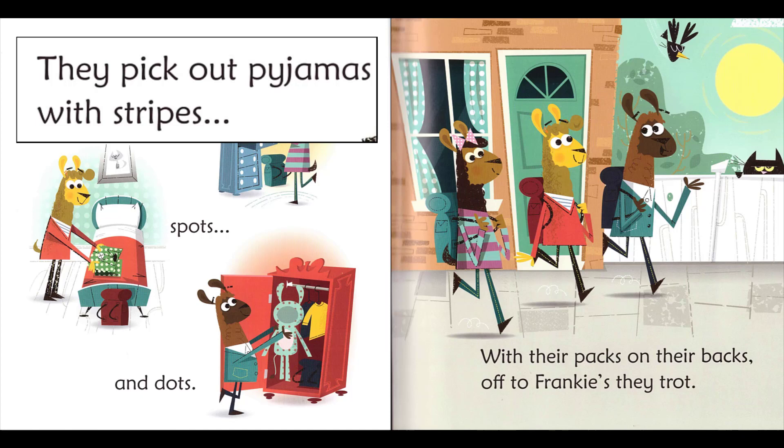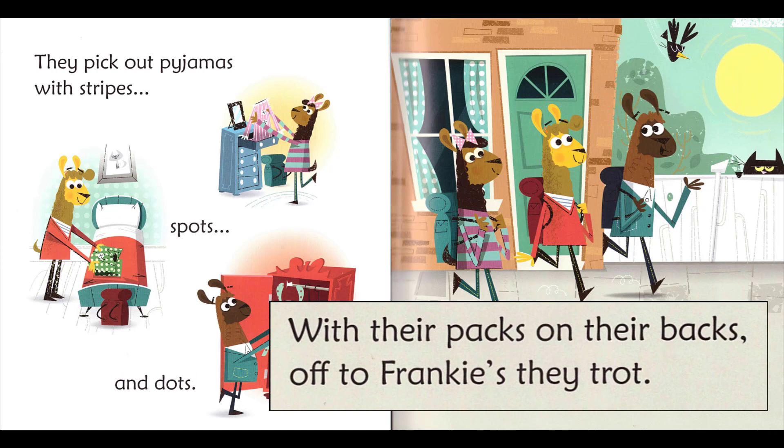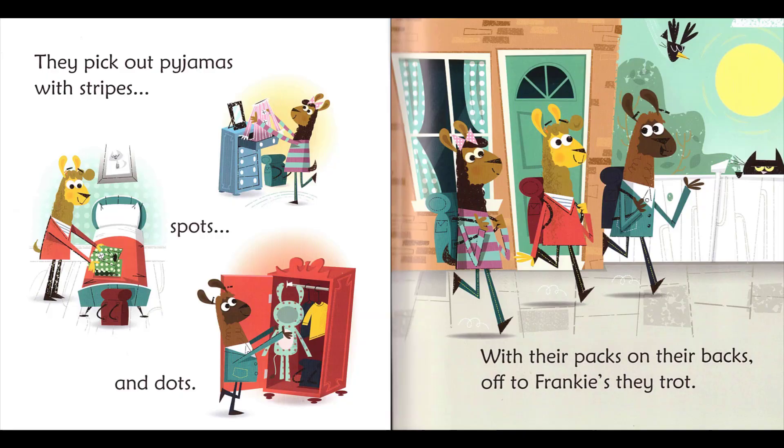They pick out pyjamas with stripes, spots and dots. With their packs on their backs, off to Frankie's they trot.